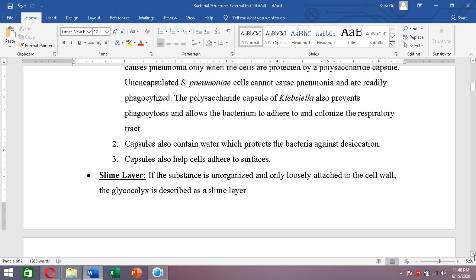That was the first and most important function of the capsule. The second function is that the capsule contains water and therefore protects the bacterium against desiccation and dehydration. The third function is that the capsule helps bacteria adhere to surfaces, assisting in attachment.